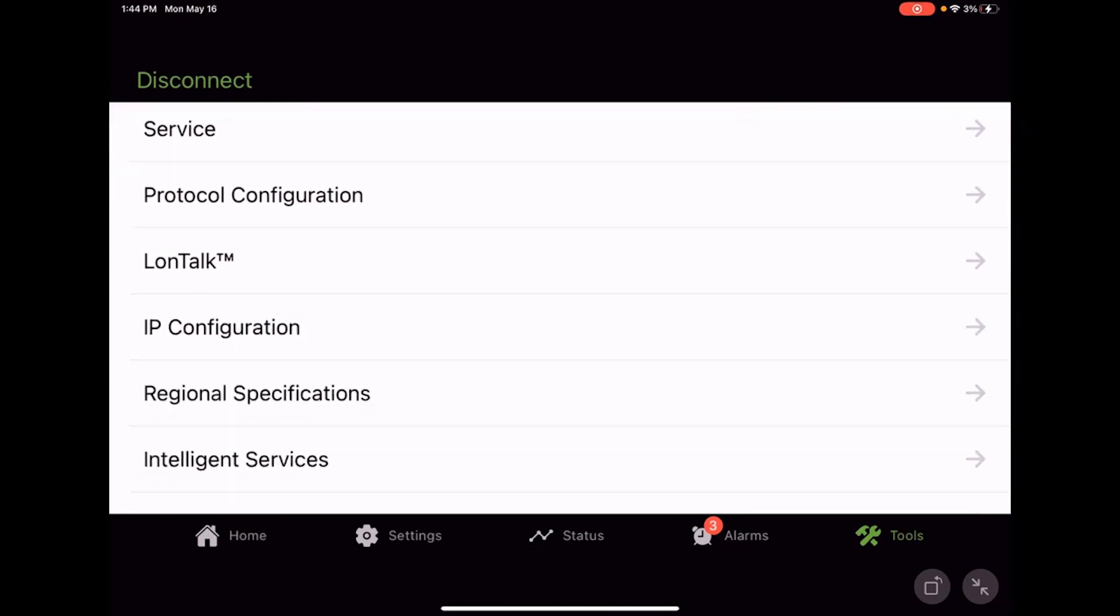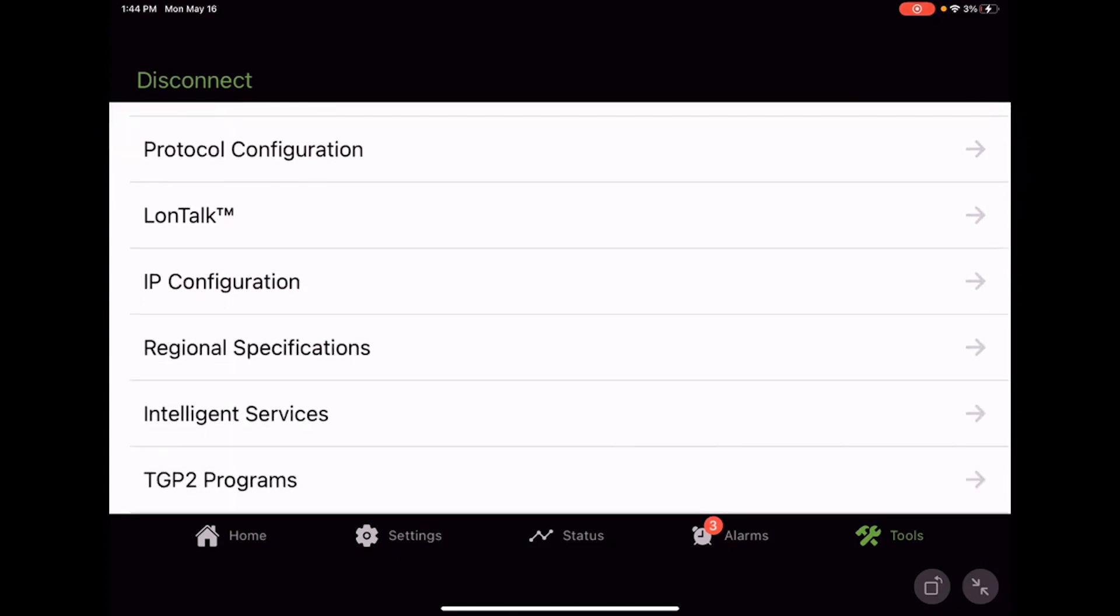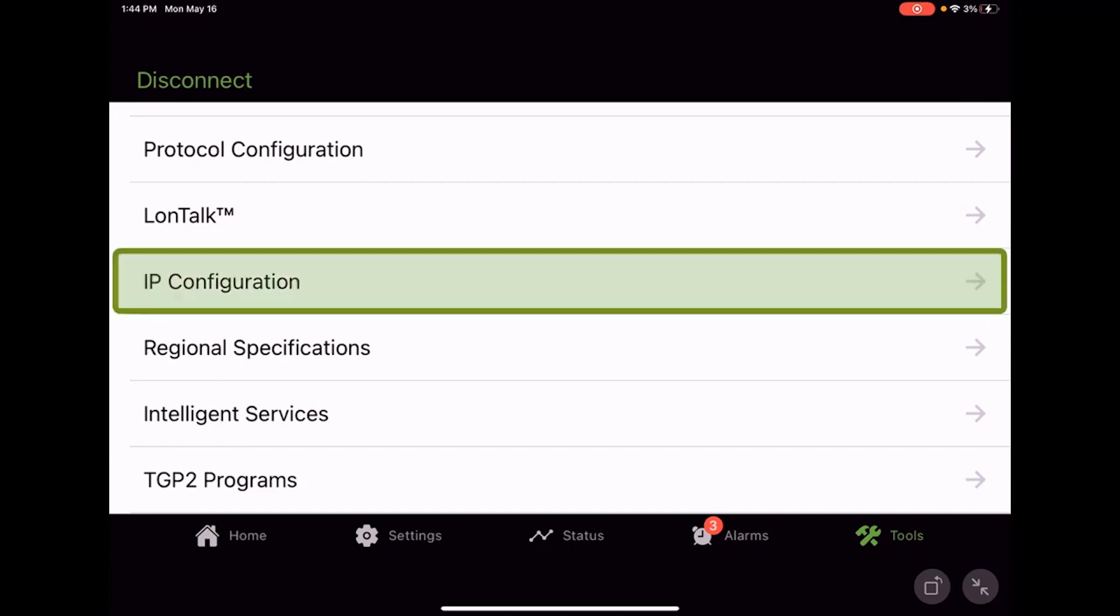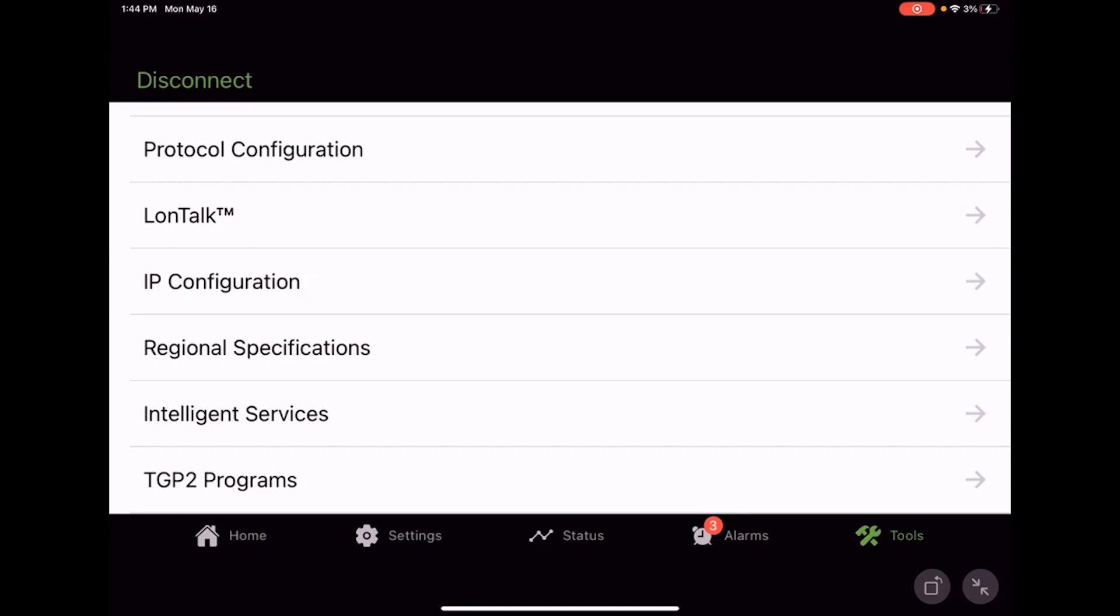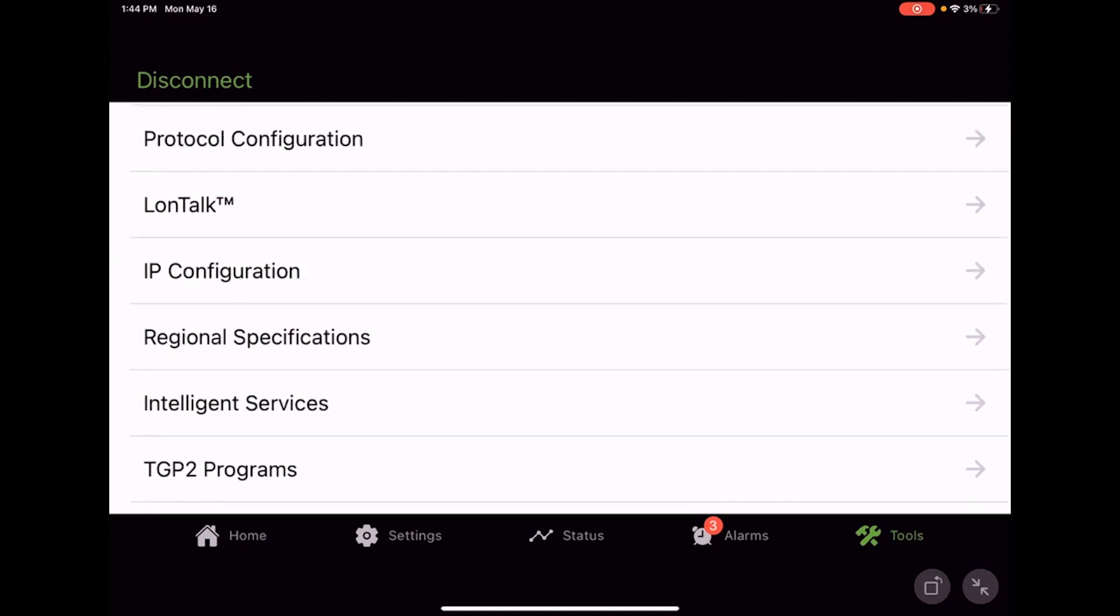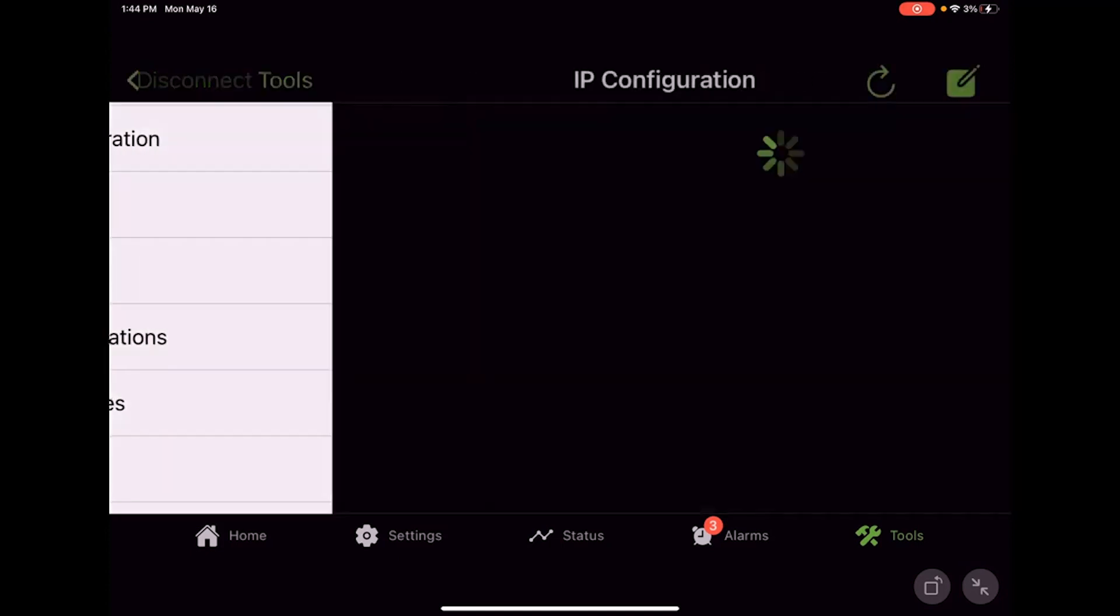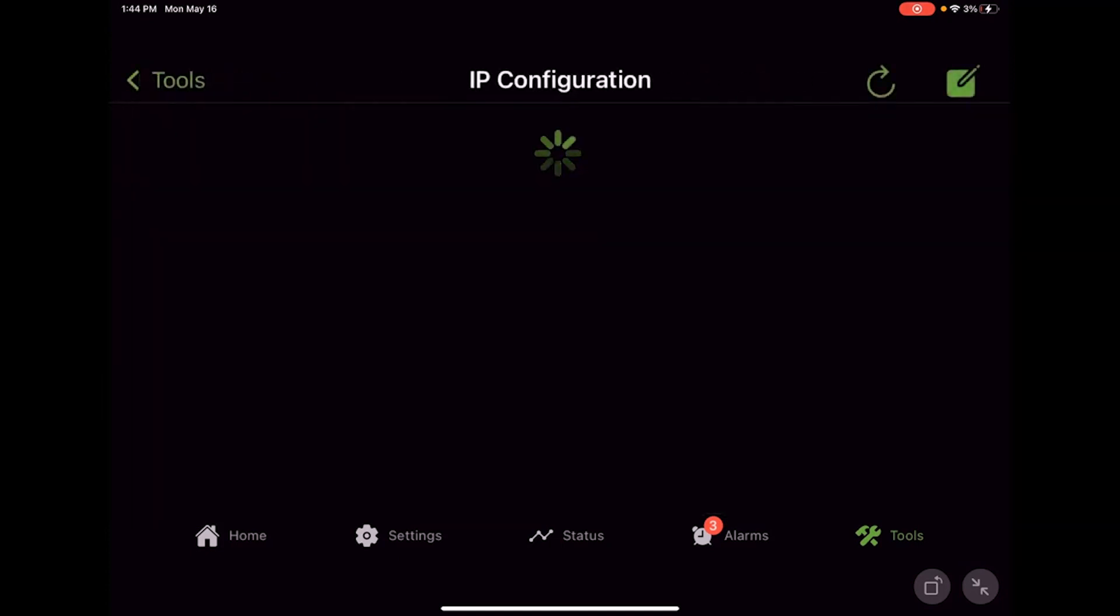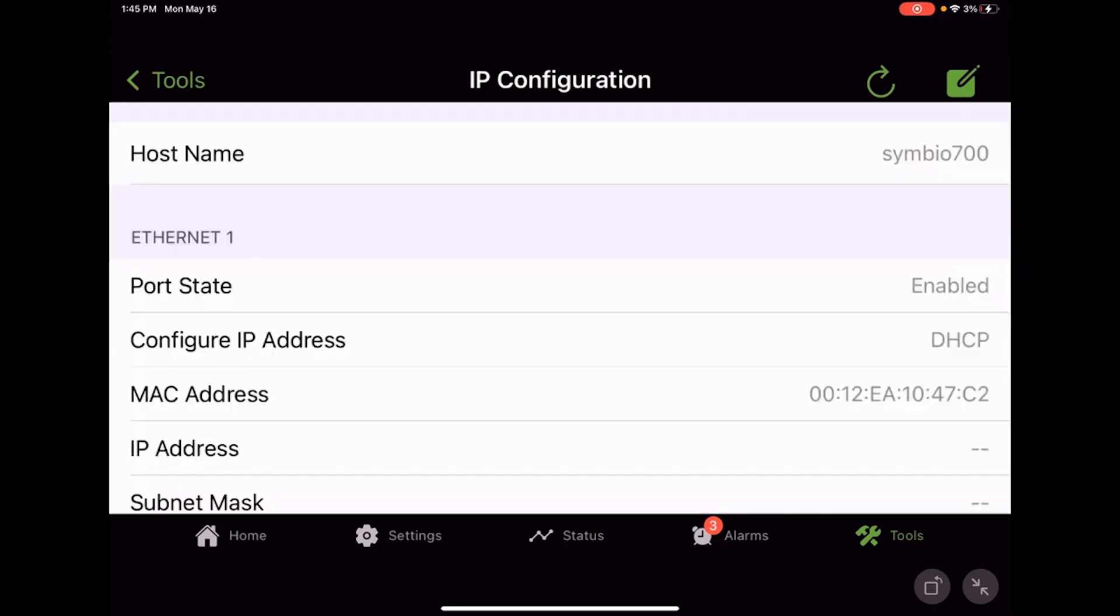That is adjusting your BACnet or protocol configuration using the service and installation app. The next item we can adjust while we're in the tools is the IP configuration. If this device was going to be a BACnet over IP device on a building network, we could come in here under IP configuration and make the adjustments necessary.